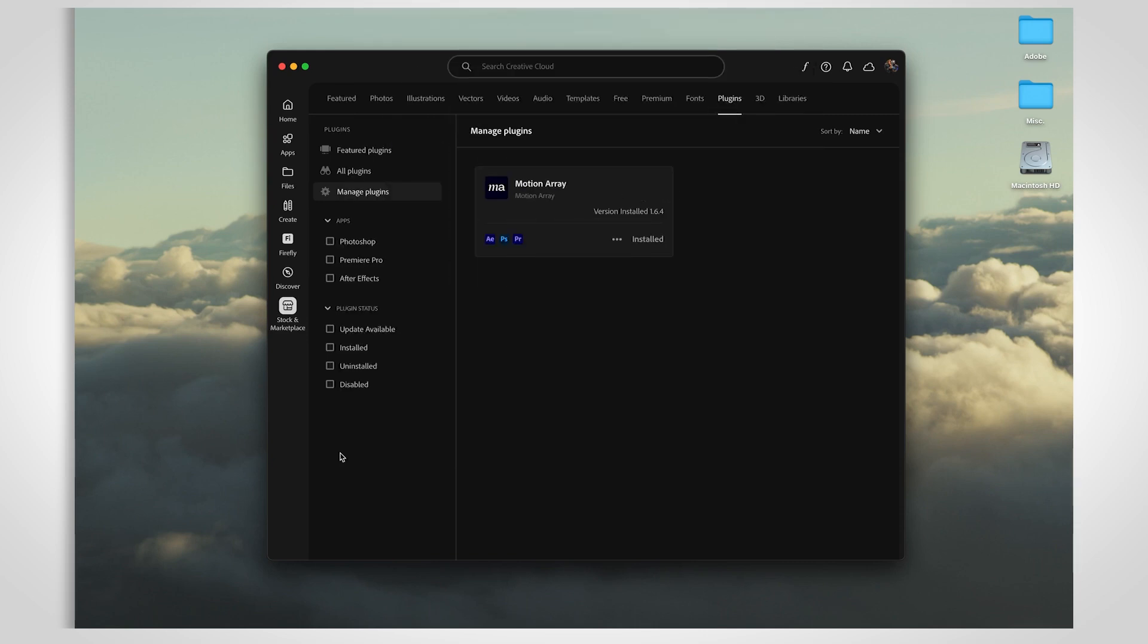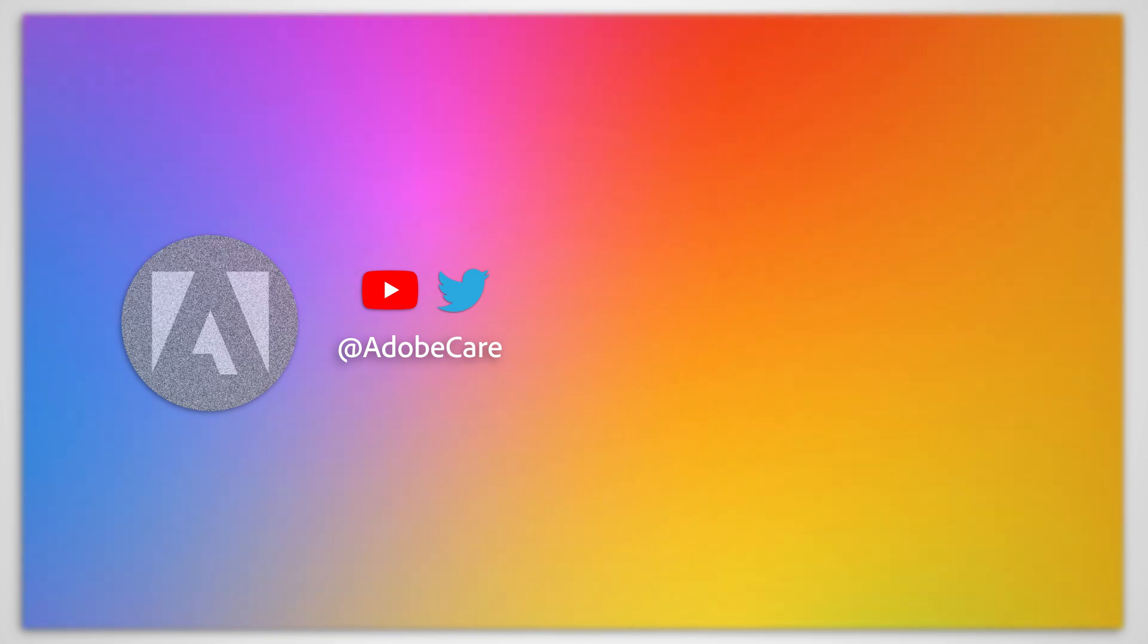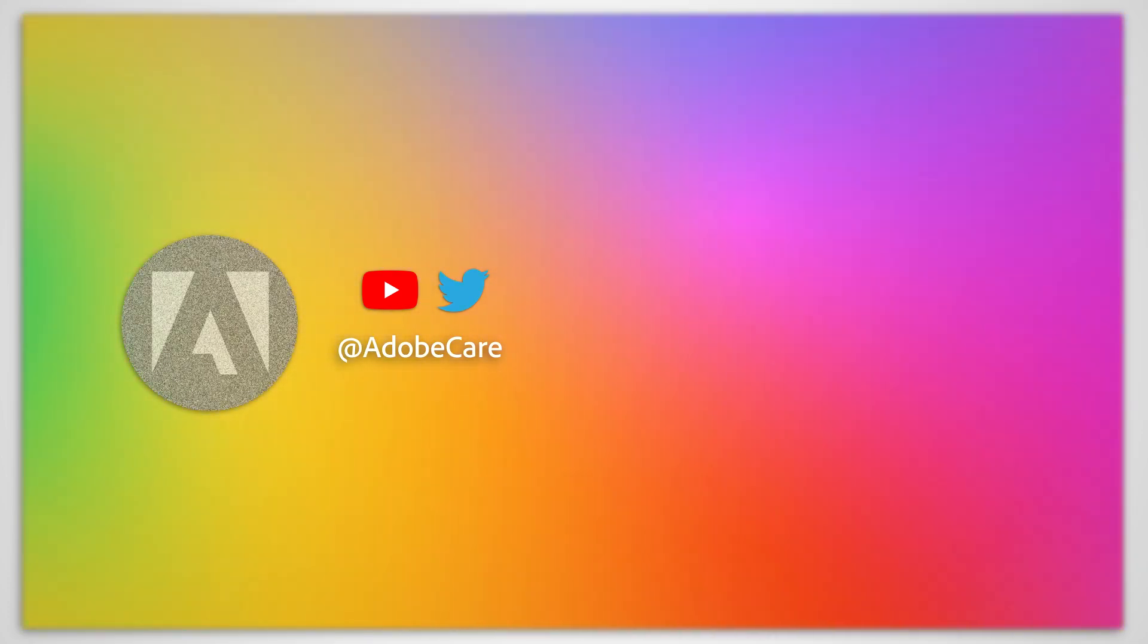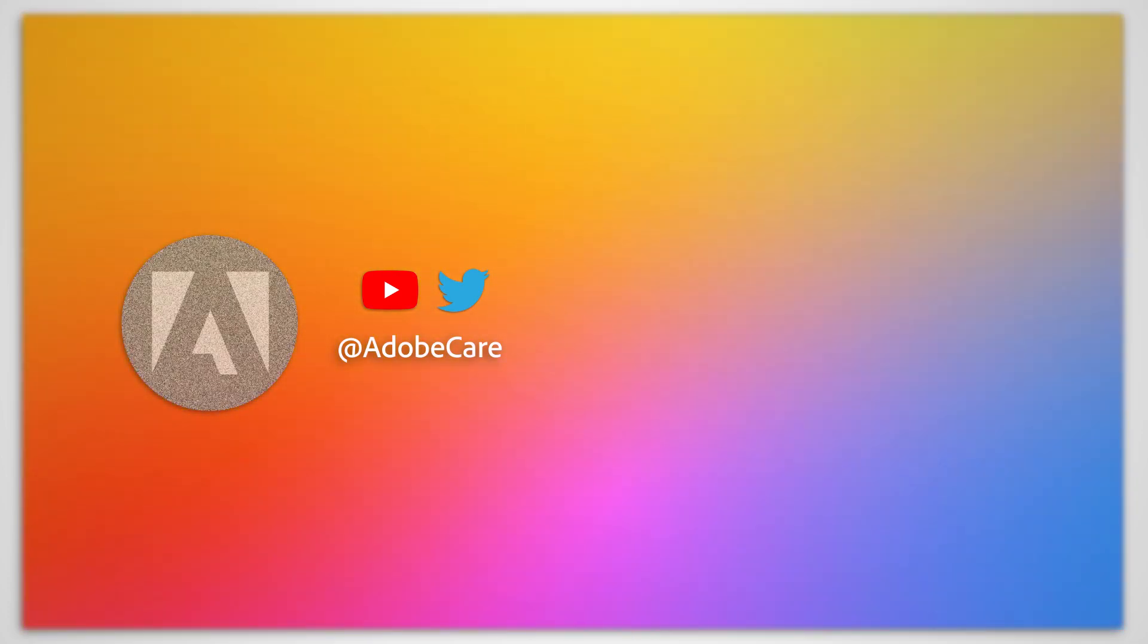Follow these steps, and your Premiere Pro update should go off without a hitch. If you've got any questions, don't hesitate to reach out. Make sure to subscribe for more Adobe tips.